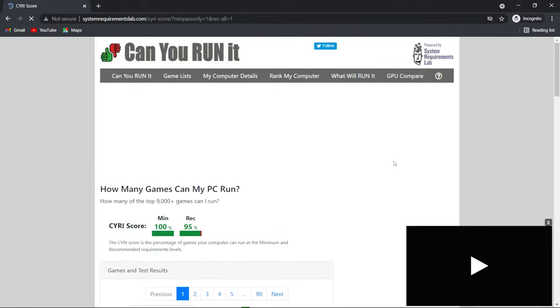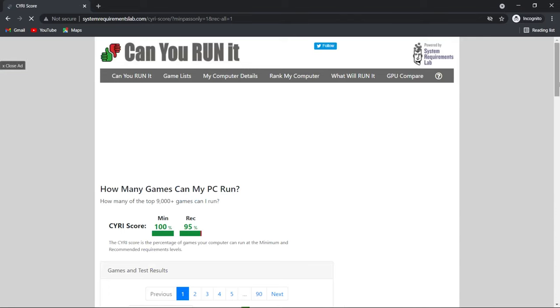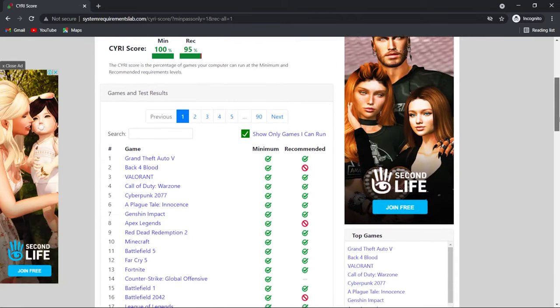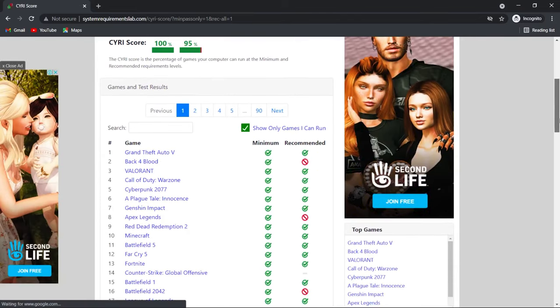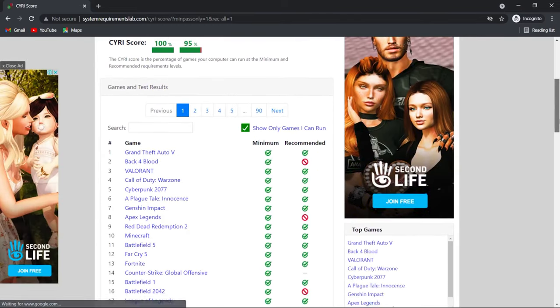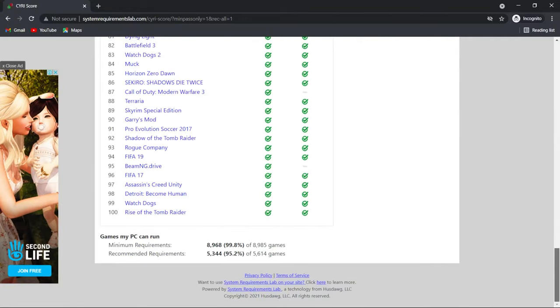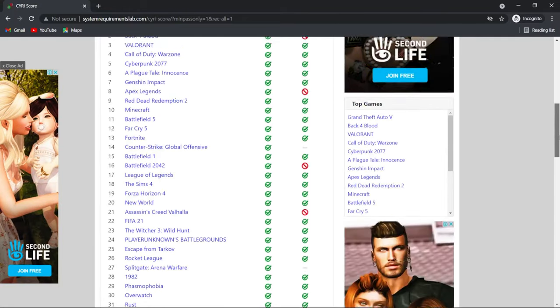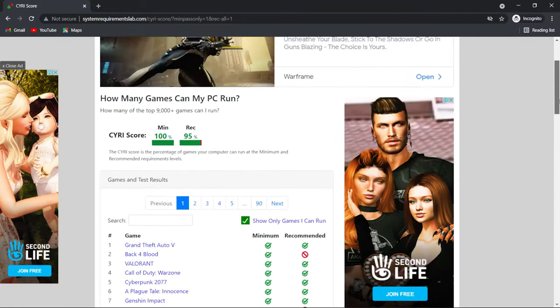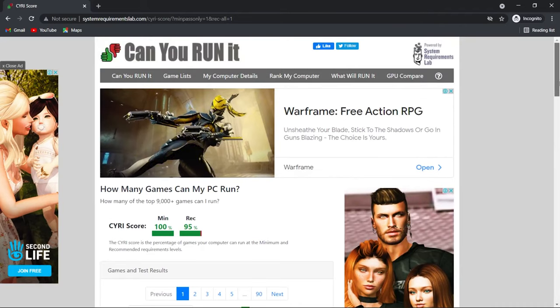Therefore, this is the method to find out the capability to run various games by your device. So I hope this video was helpful to you. If you like this video, then consider subscribing to my channel System Requirements for more useful videos like this. Finally, this was for today my friends, see you in the next video.